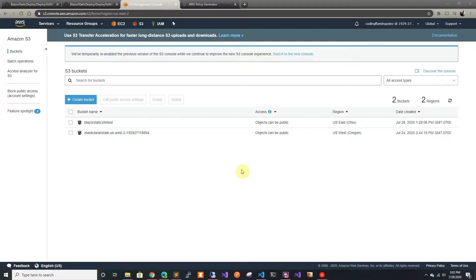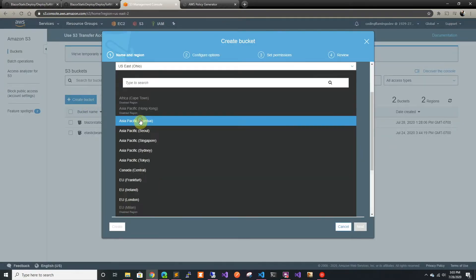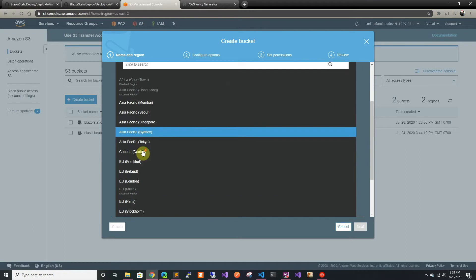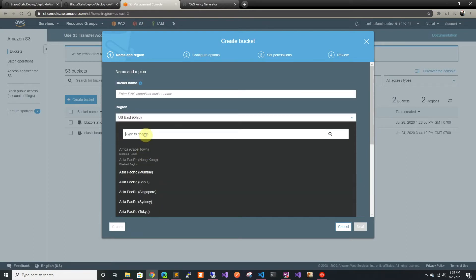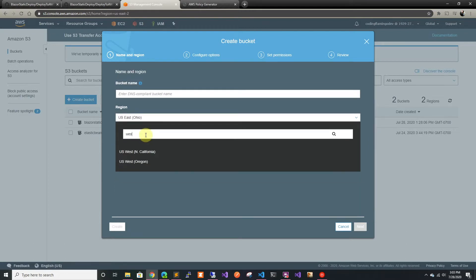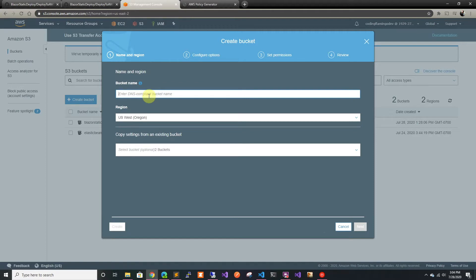We're going to start by creating a new bucket in US West, and we're going to call it Blazor site.